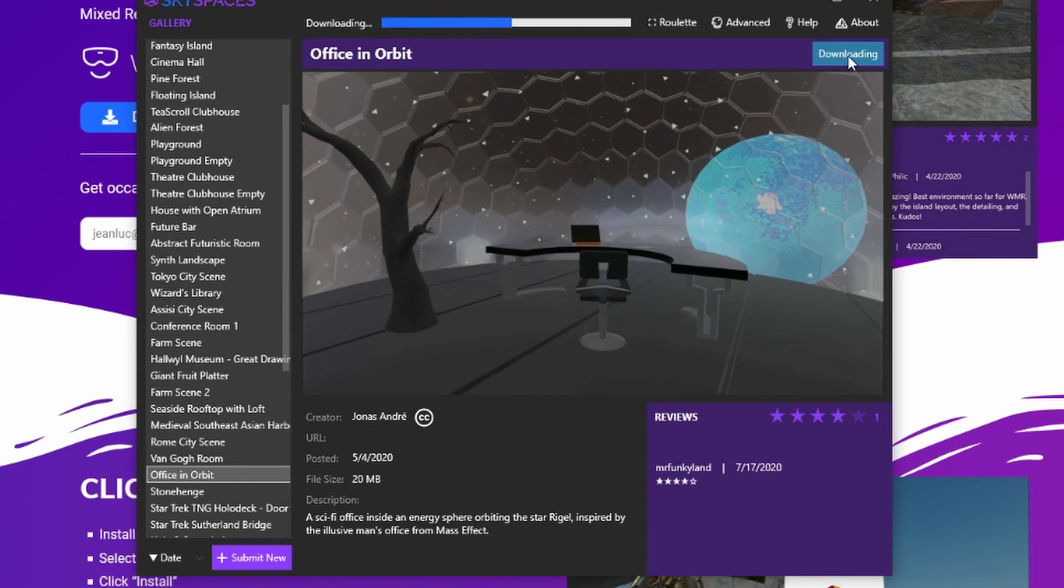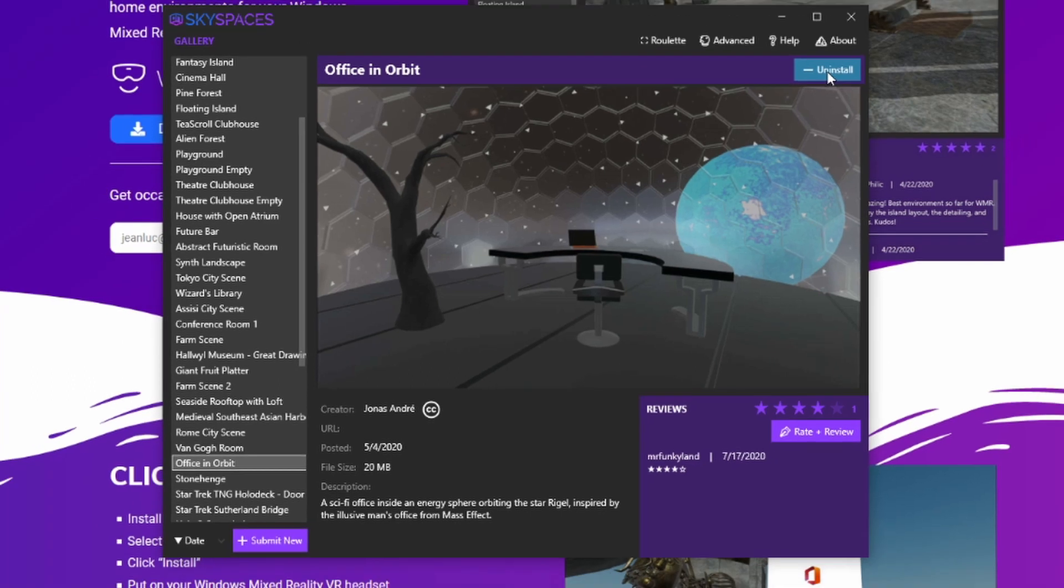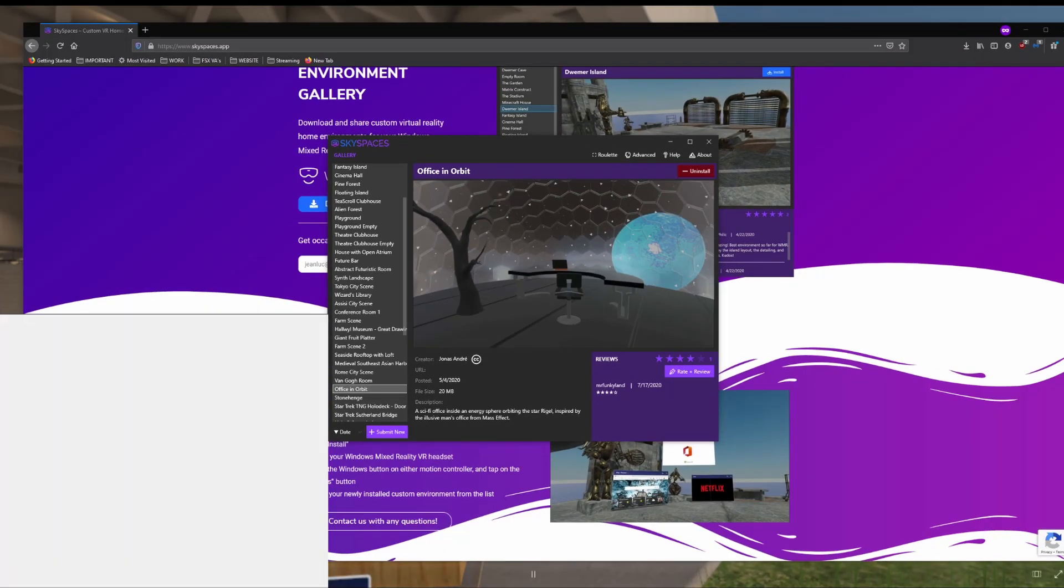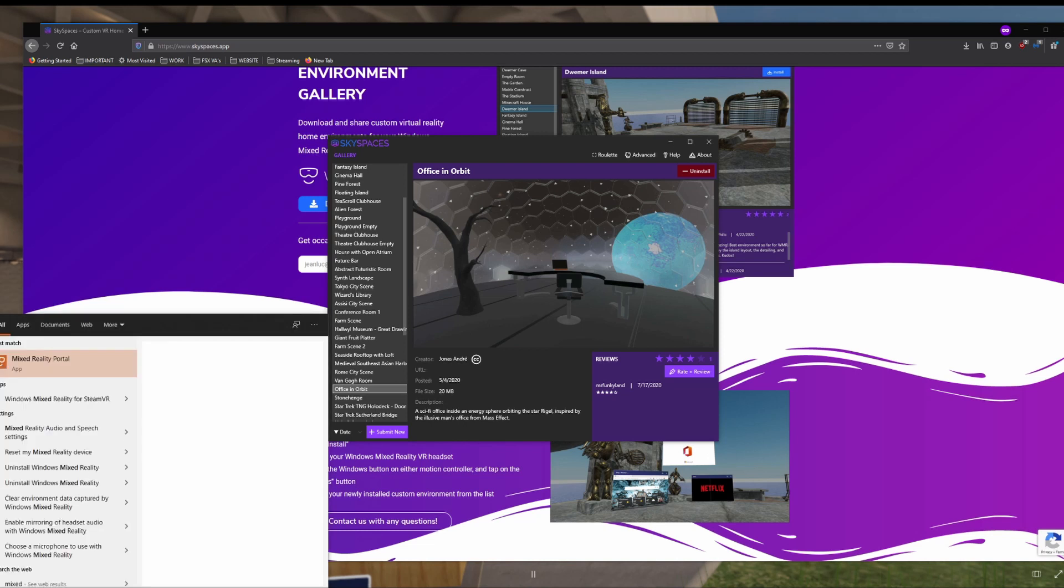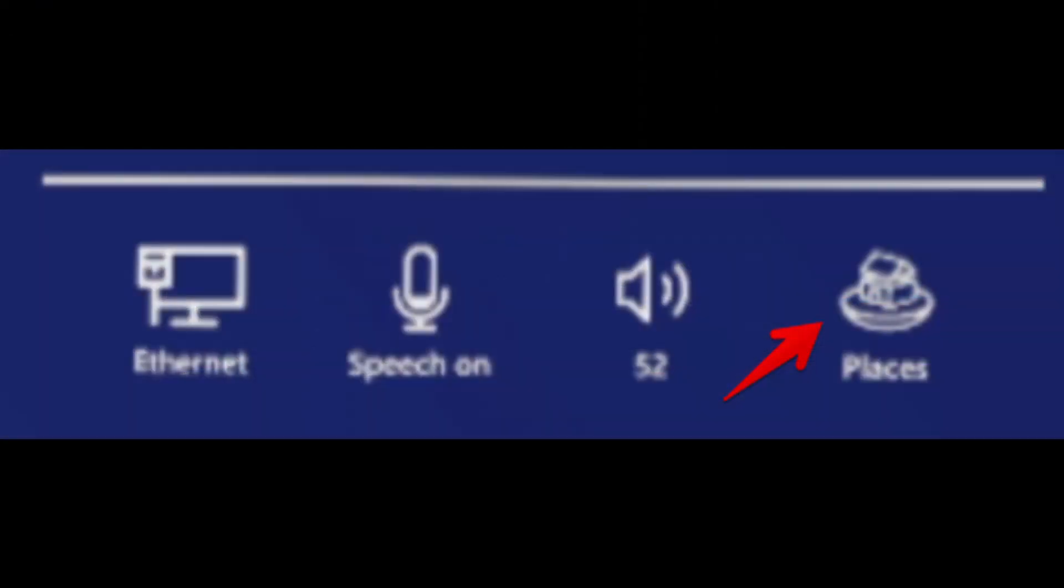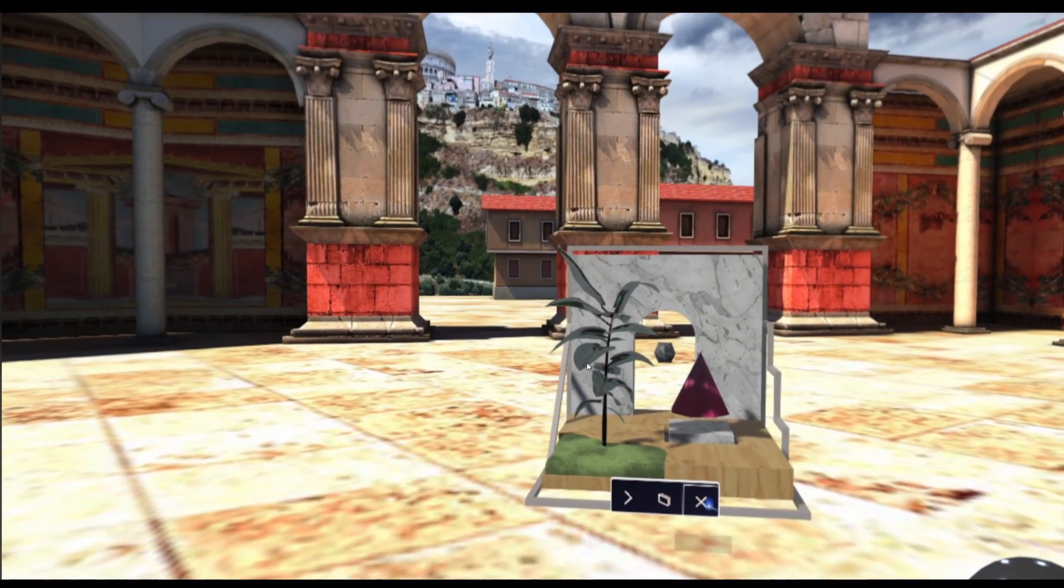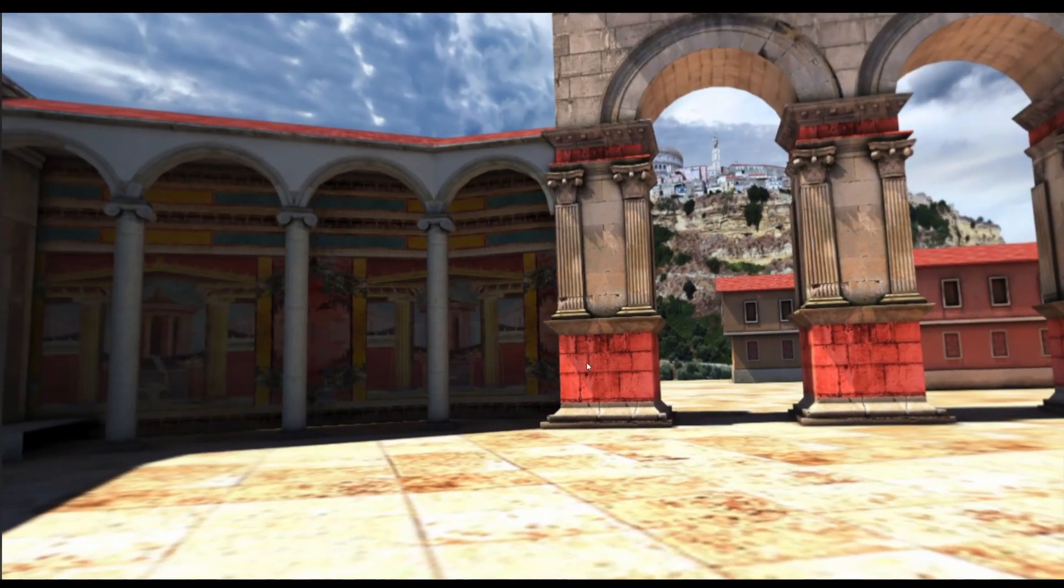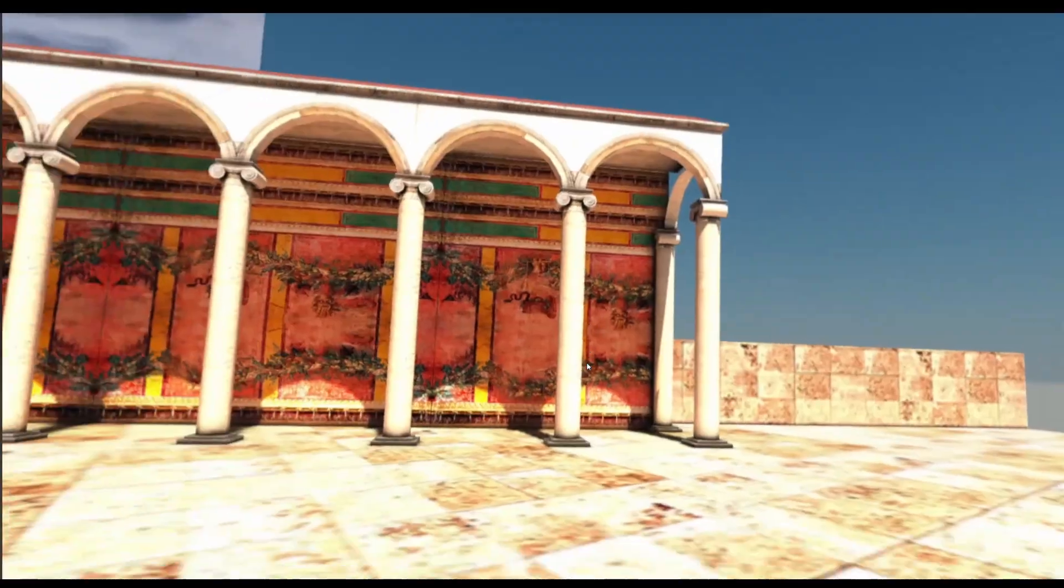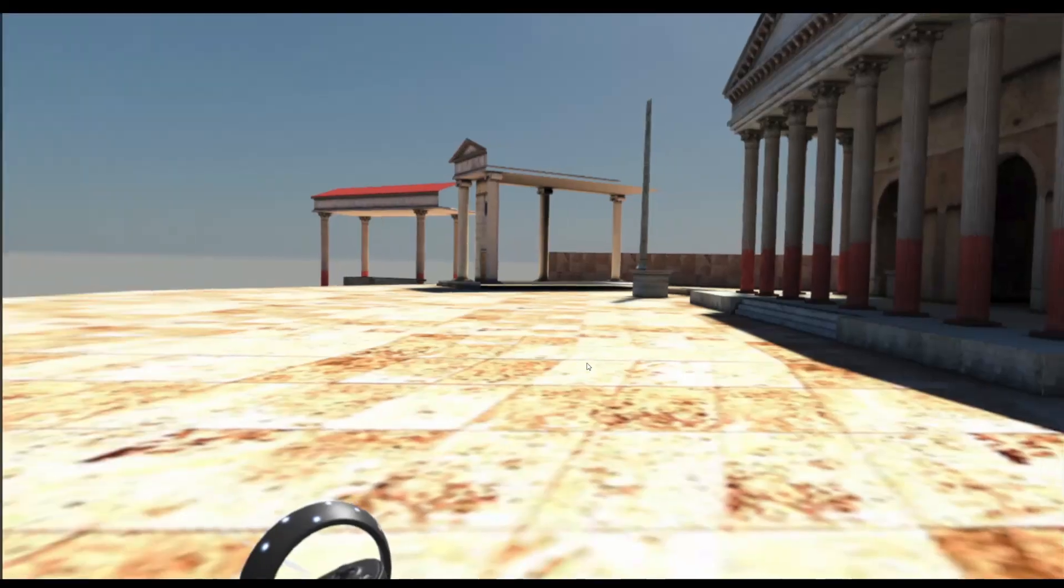And then go ahead and click Install there. We have one downloading now. And go ahead and launch Mixed Reality Portal. And then you're going to click the Windows button and click Places. This will bring up a list, and then you can select the different places and check them out.